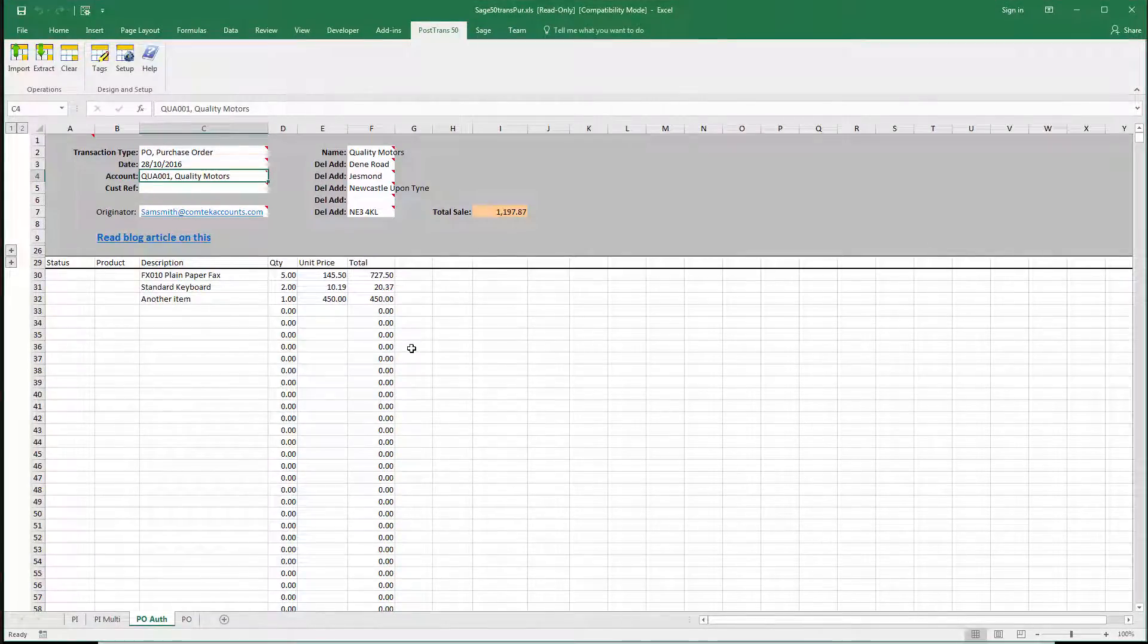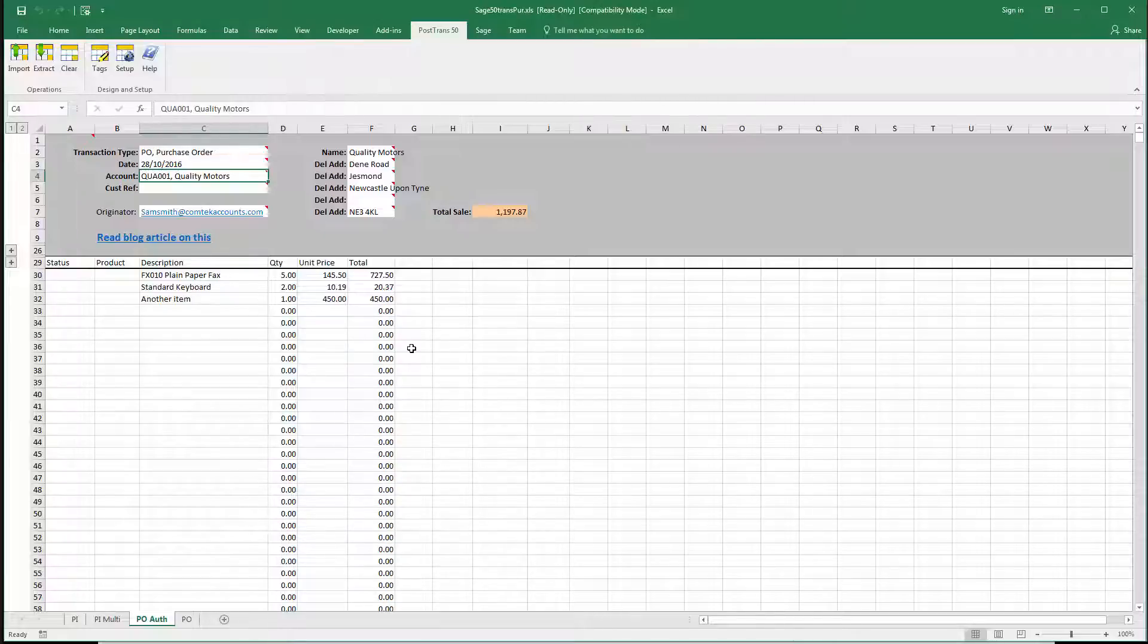So this example here can be sent out to employees and they can fill in what they require to raise a purchase order.